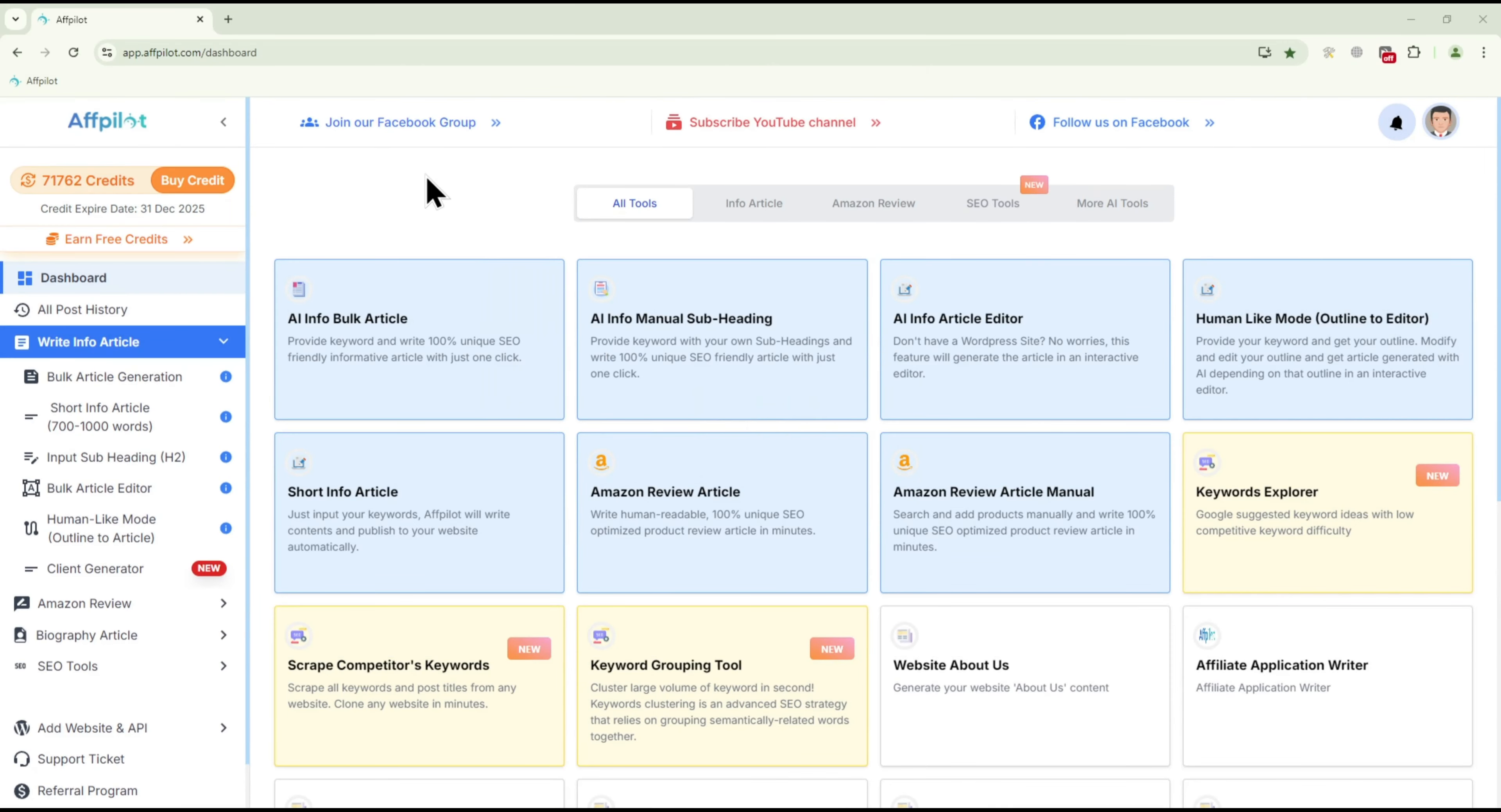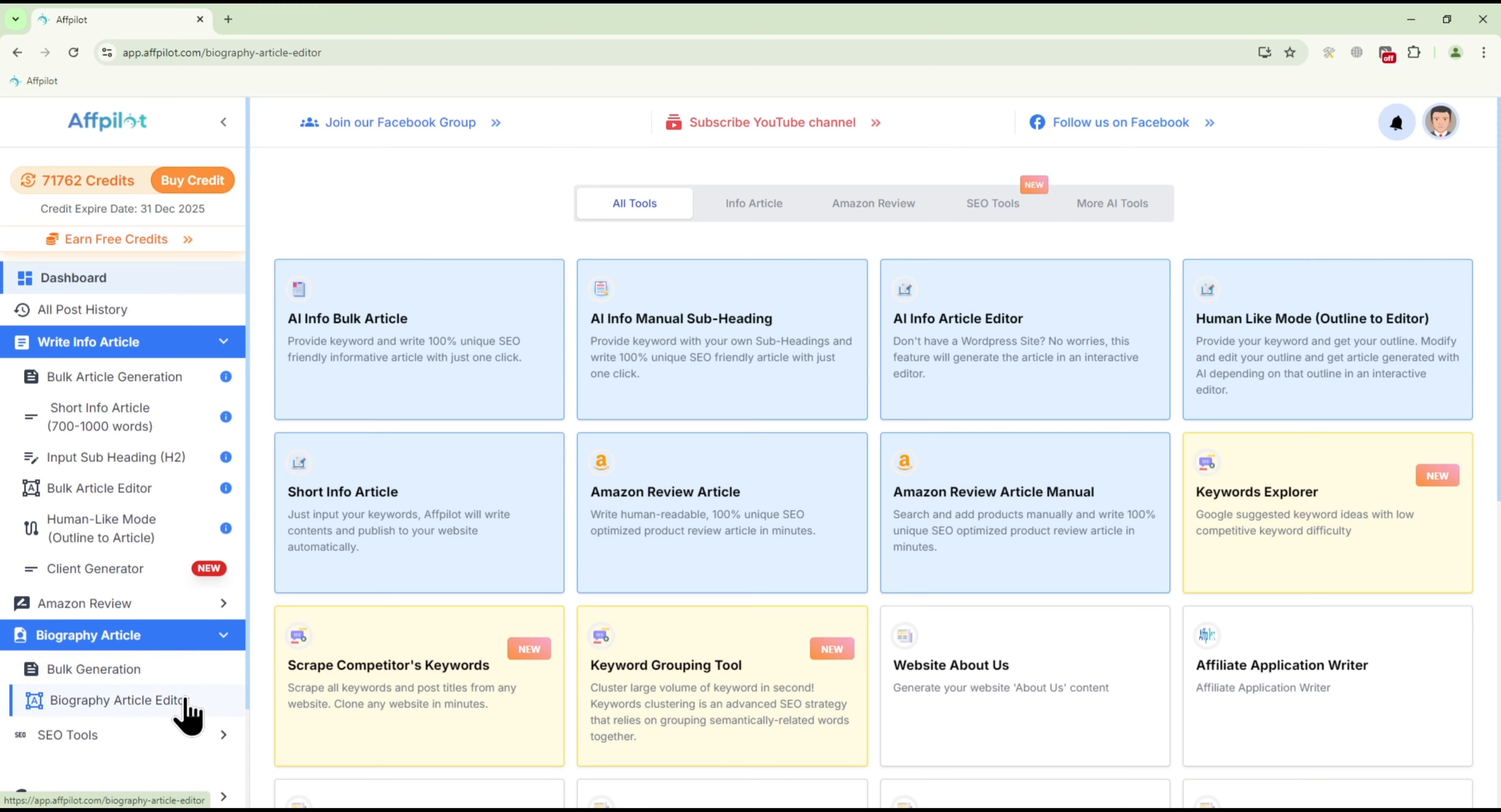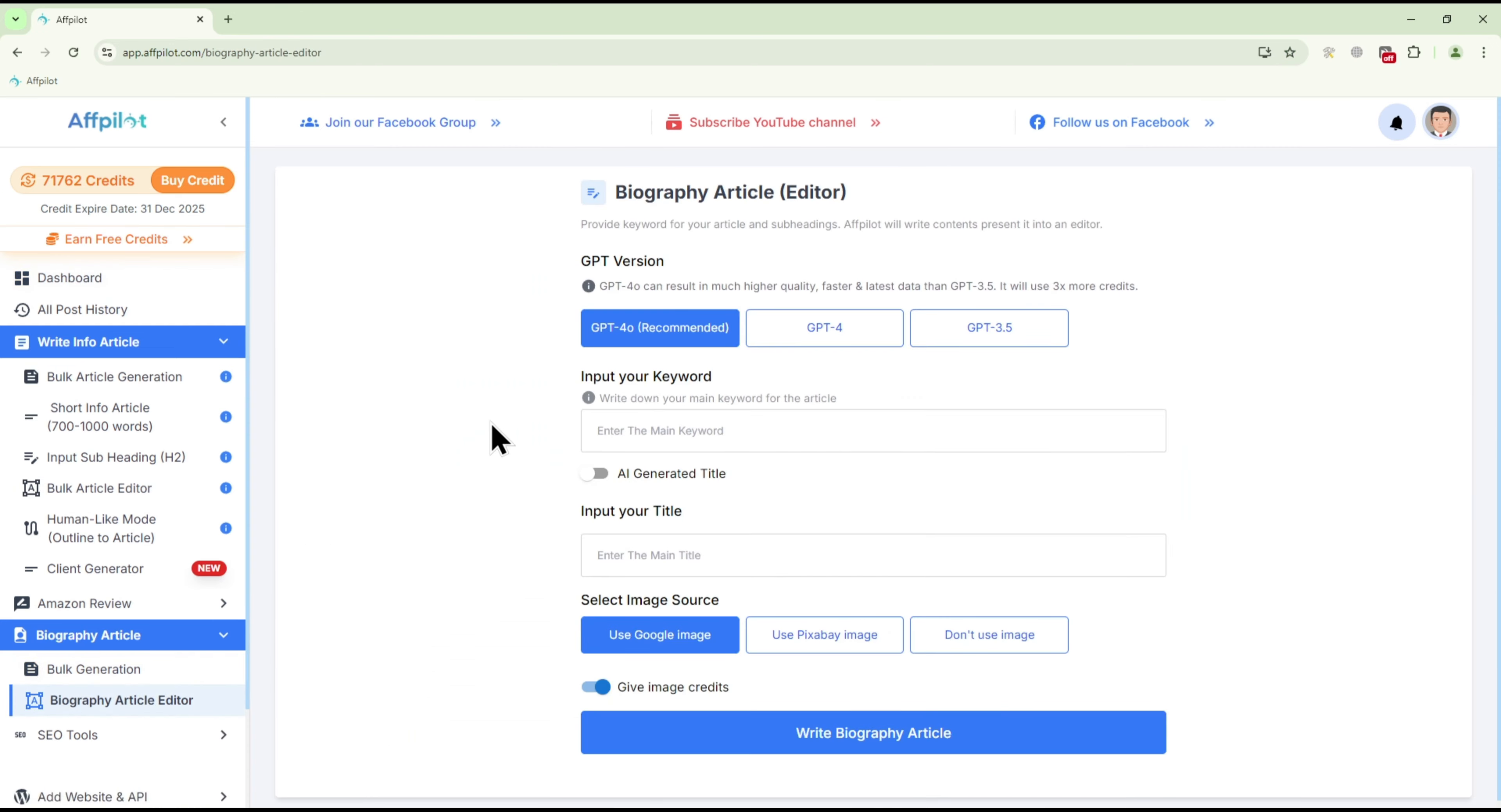Start by clicking on Biography Article Editor located under the Biography Articles section. You will need to choose the GPT version for generating your articles. We recommend using GPT 4.0 for the best results.